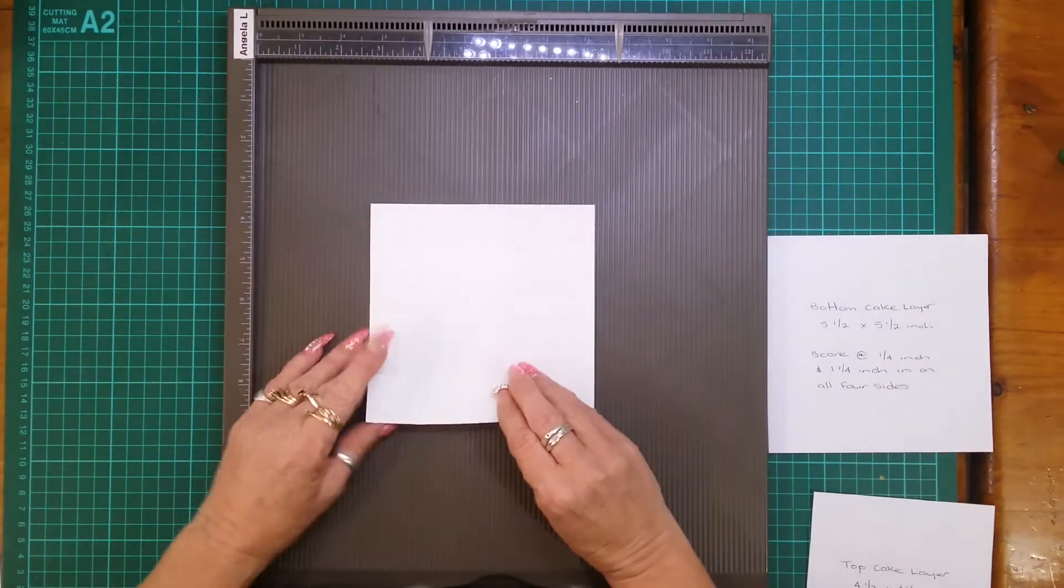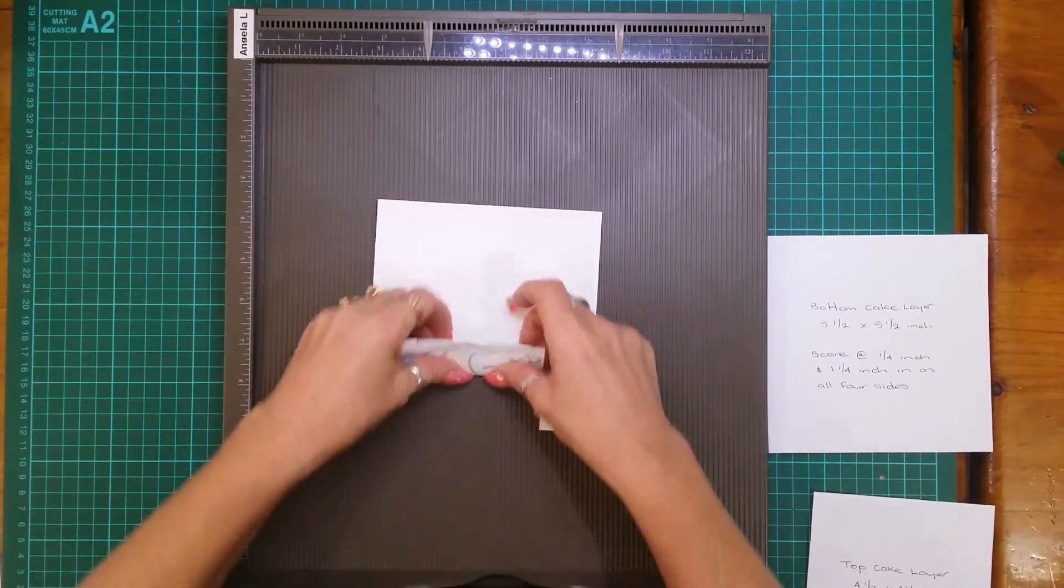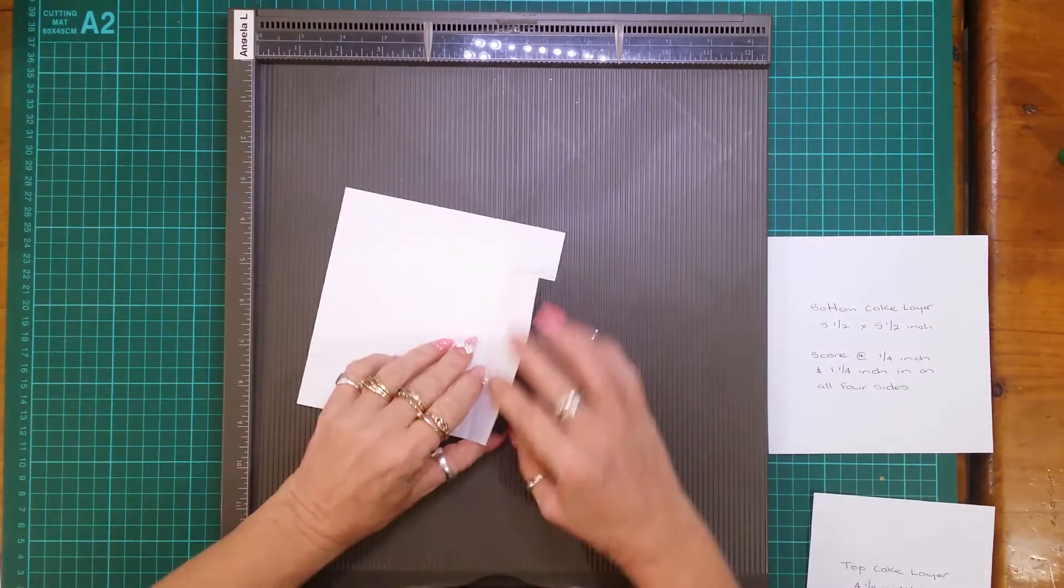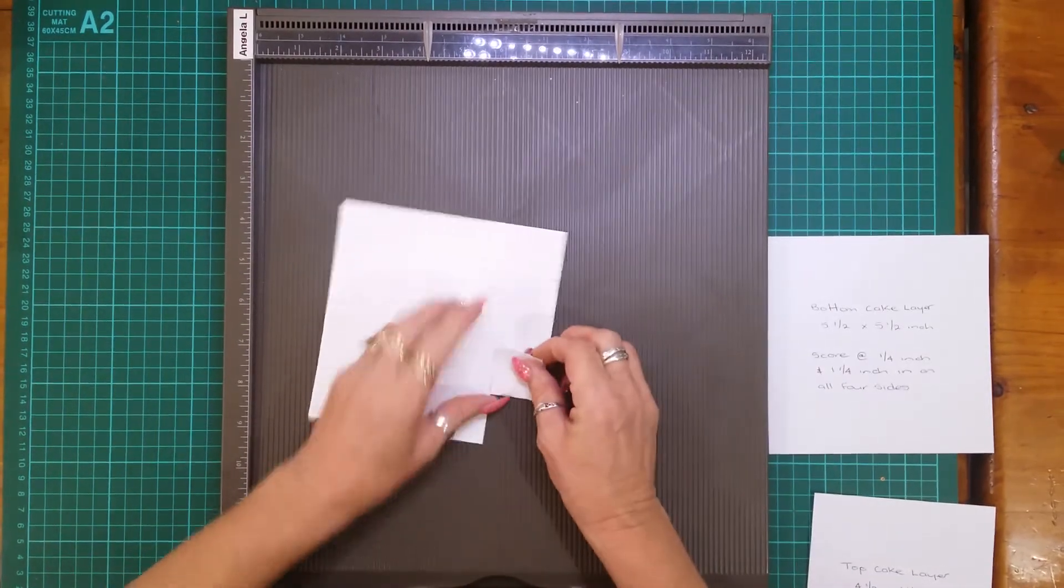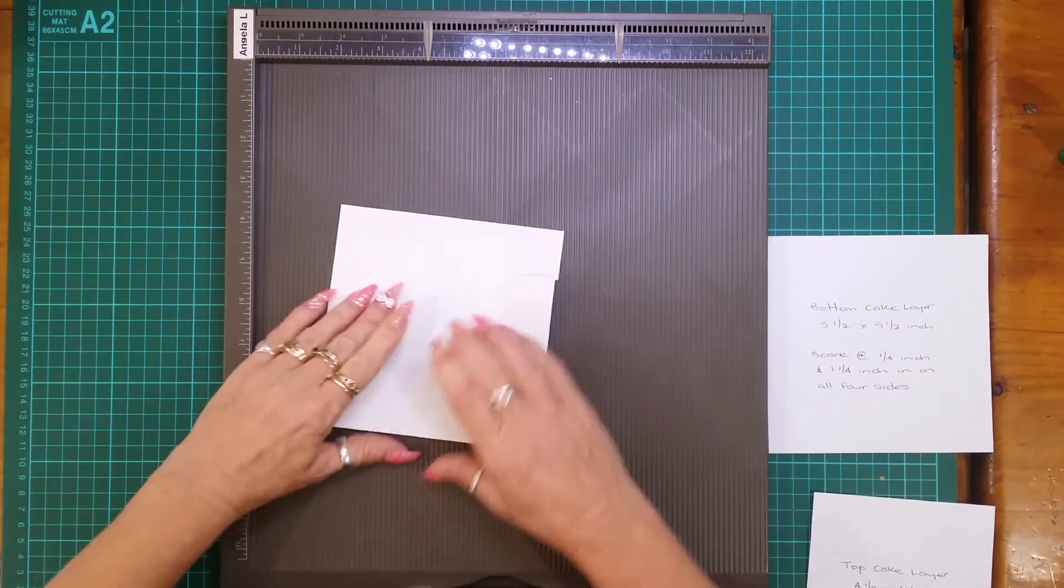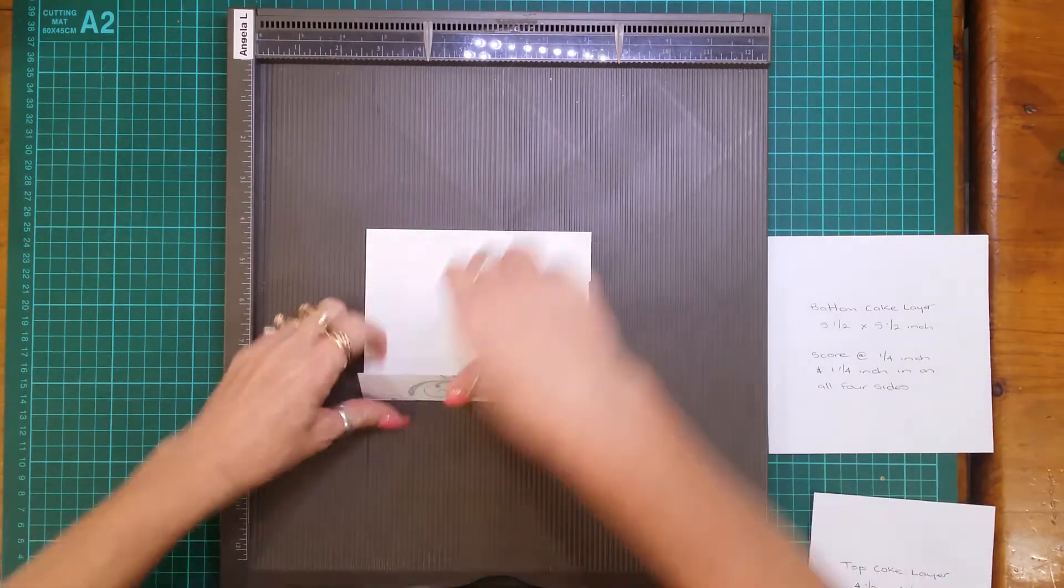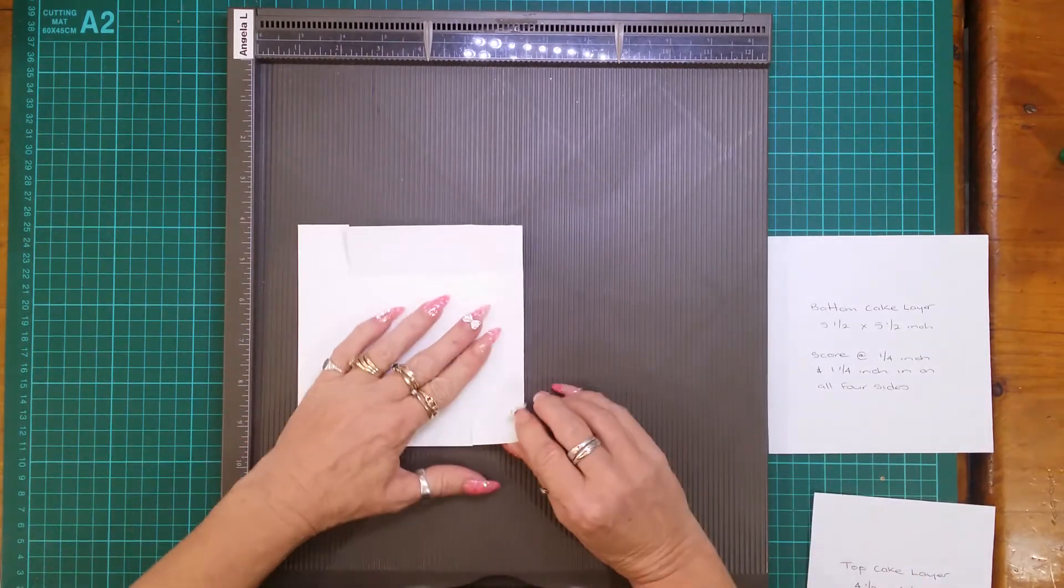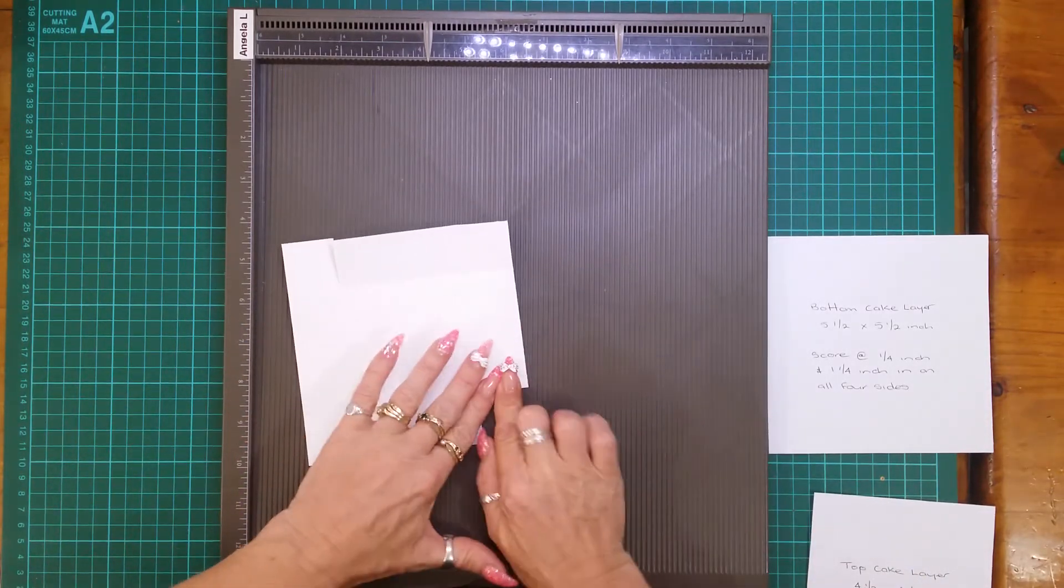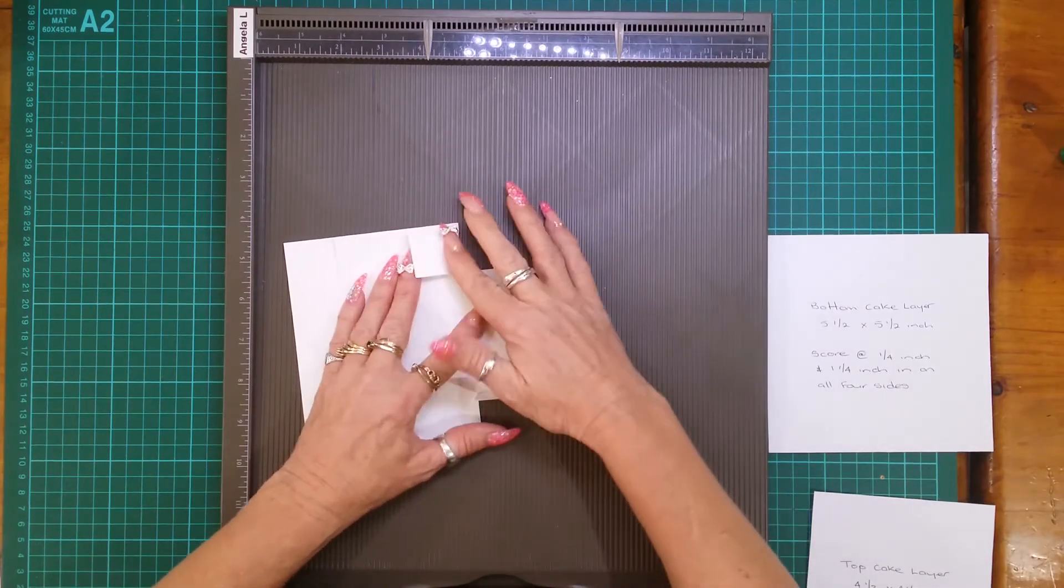So now we've done all our little cuts now we want to fold on our score lines. So folding all on that one and a quarter inch. Folding your flaps in,